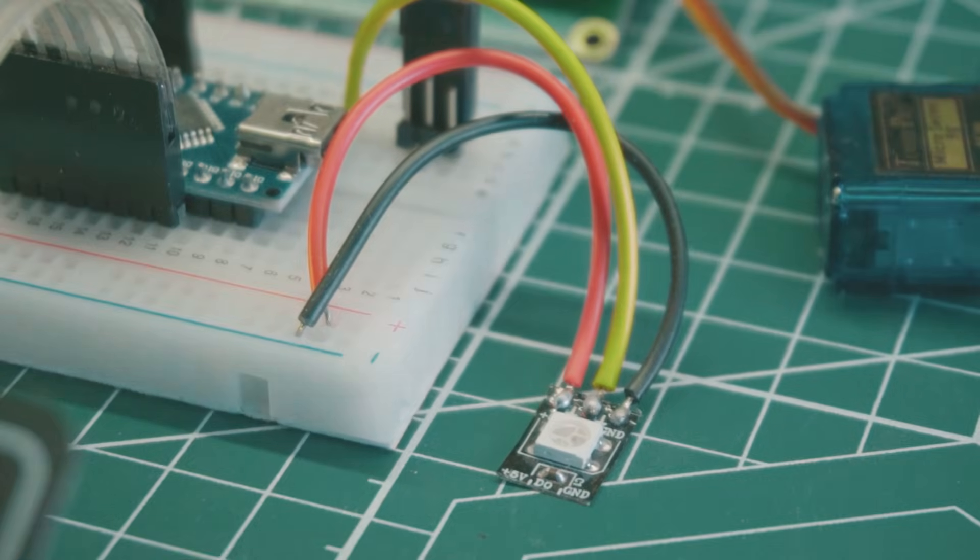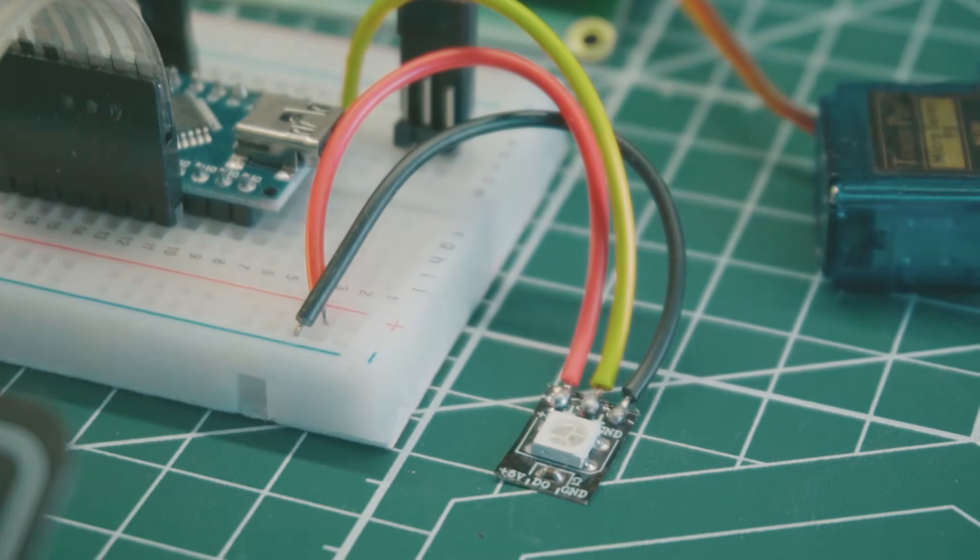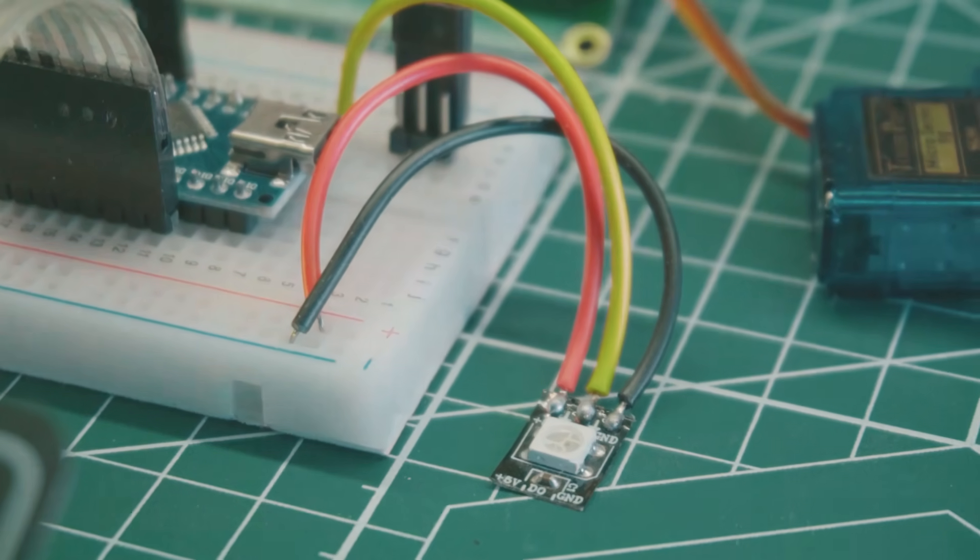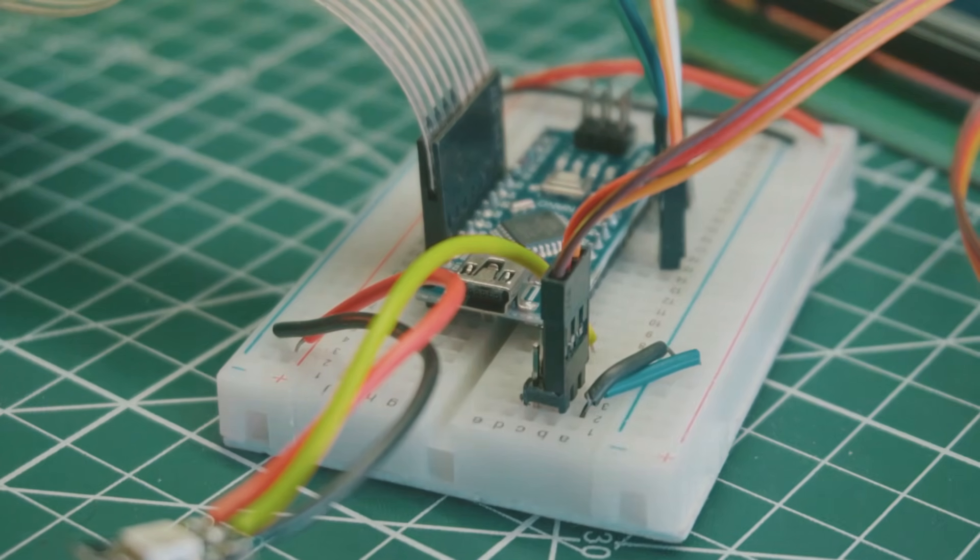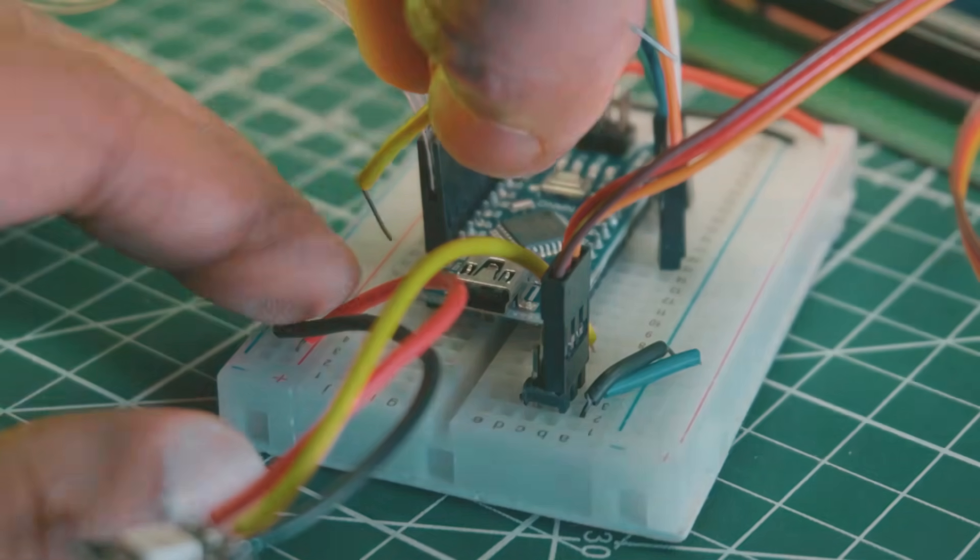Connect a WS2812B NeoPixel LED at the D13 pin of the Arduino.